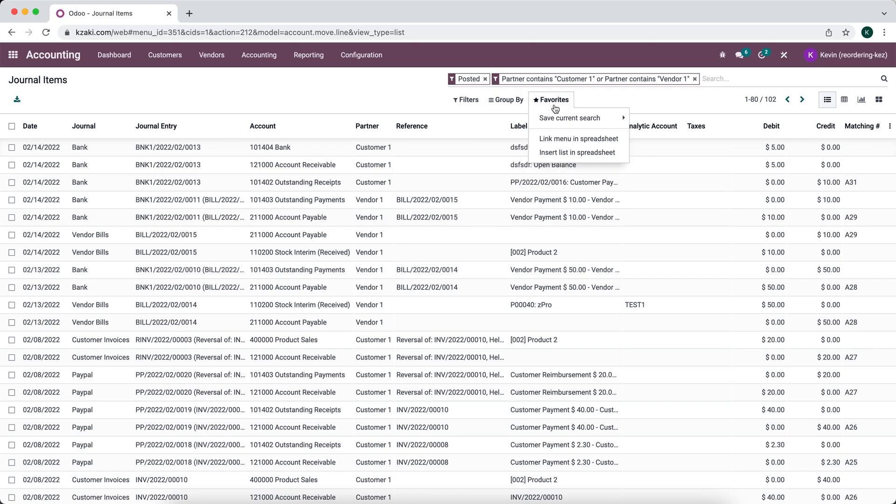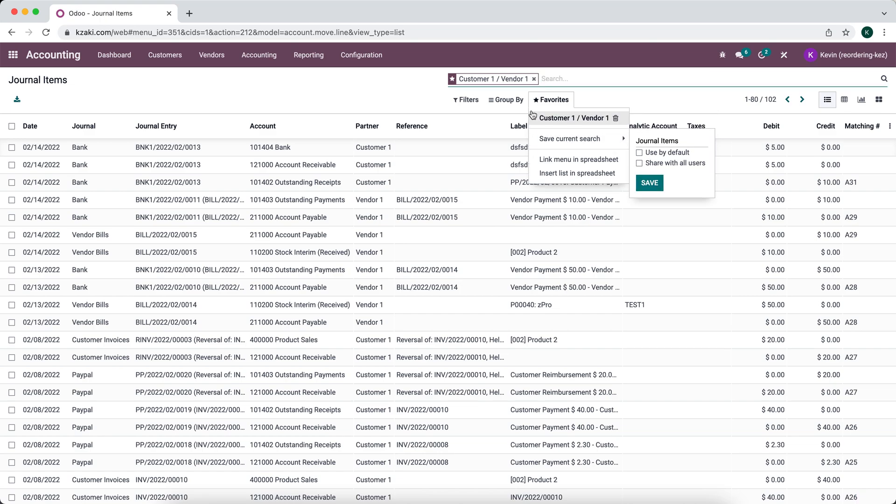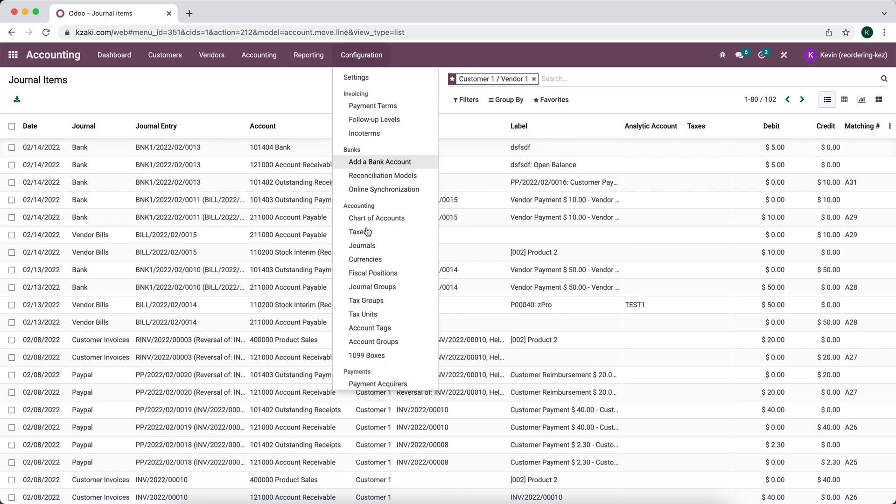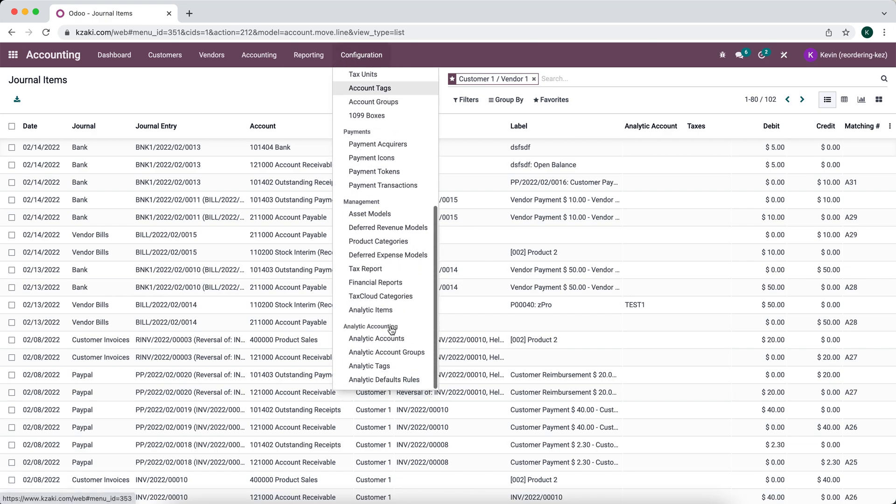I'm going to go ahead and save this current search. Now that I've saved it under our journal items, I can go into configurations and scroll down until we see our financial reports.